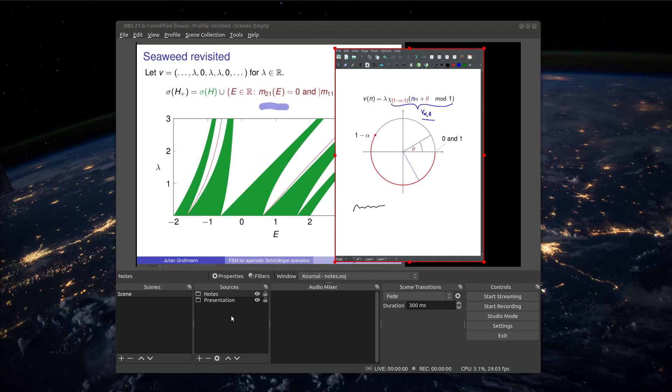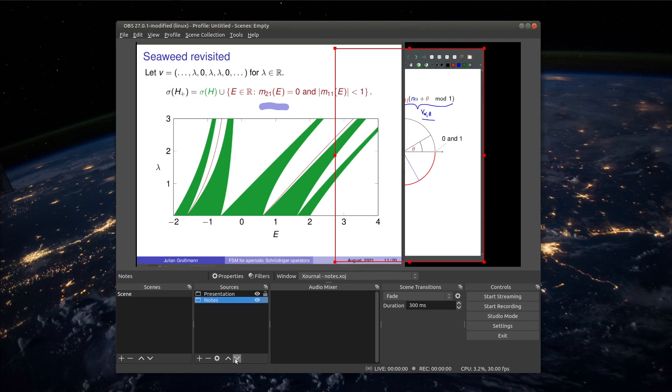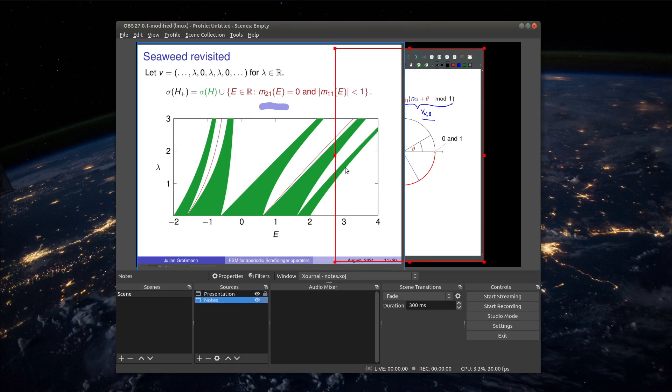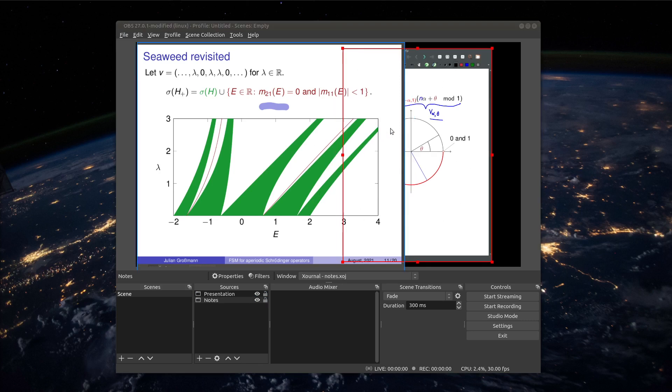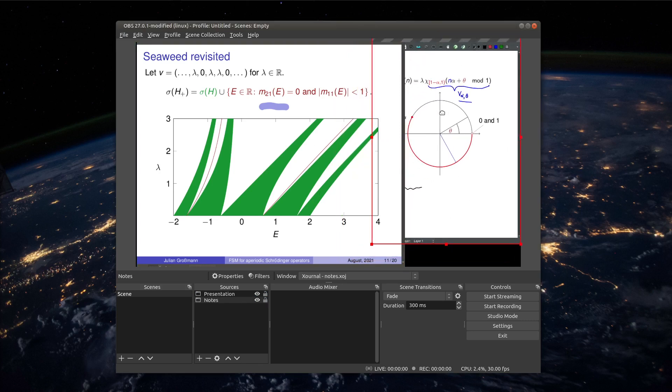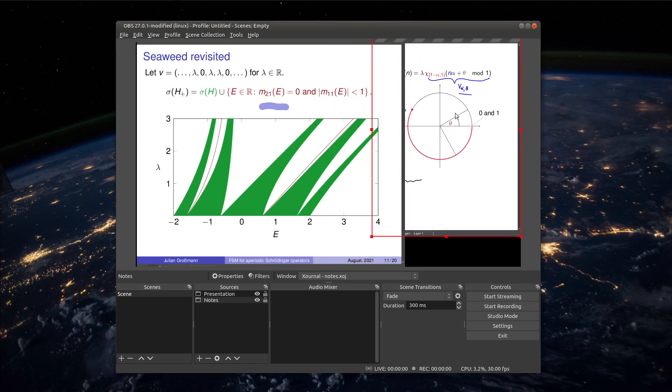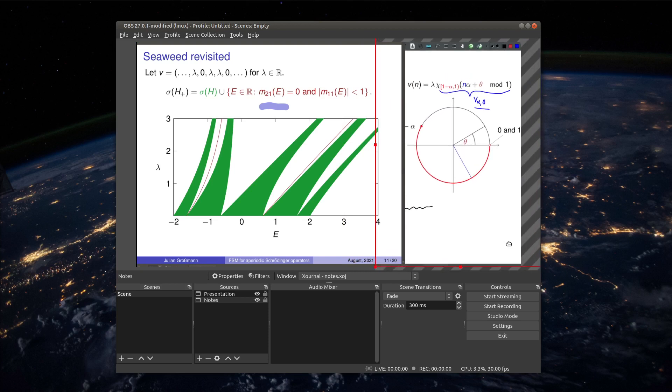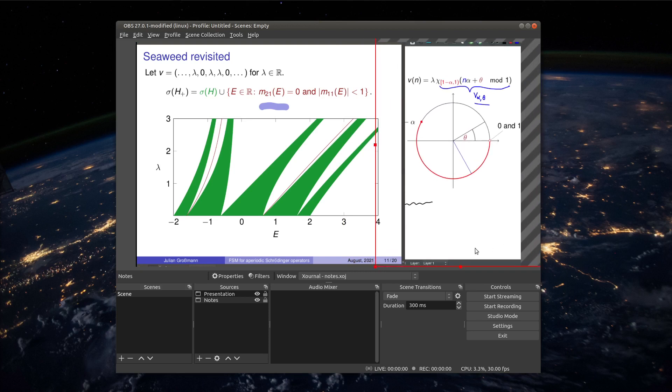And with these arrows here you can change the order of the two windows which is important if you have some overlap like here. Now let's move this window around maybe also scale it a little bit and then we have something like before, a presentation on the left and some notes on the right hand side.